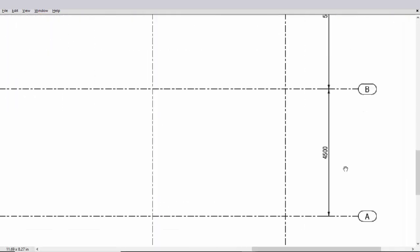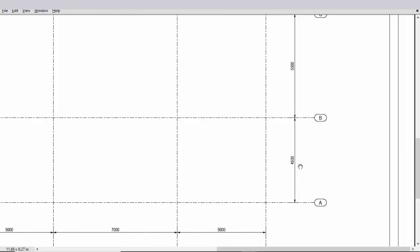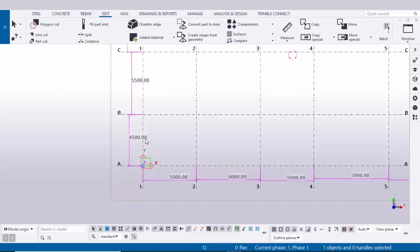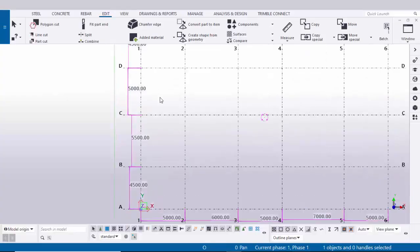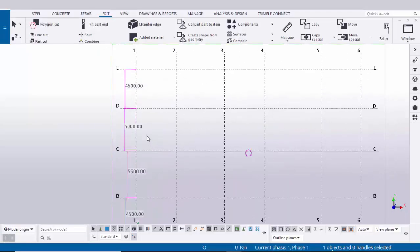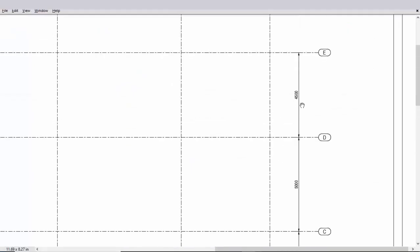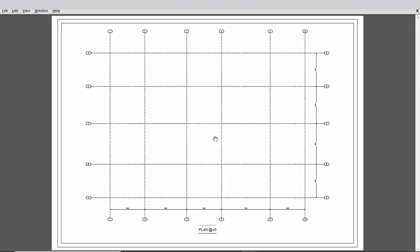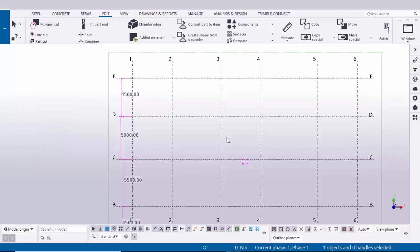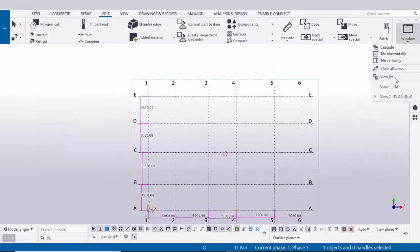In the vertical direction the dimension is 4500, the second one is 5500, the next is 5000, and the last is 4500. All values match the design. Now let's go to the elevation view.